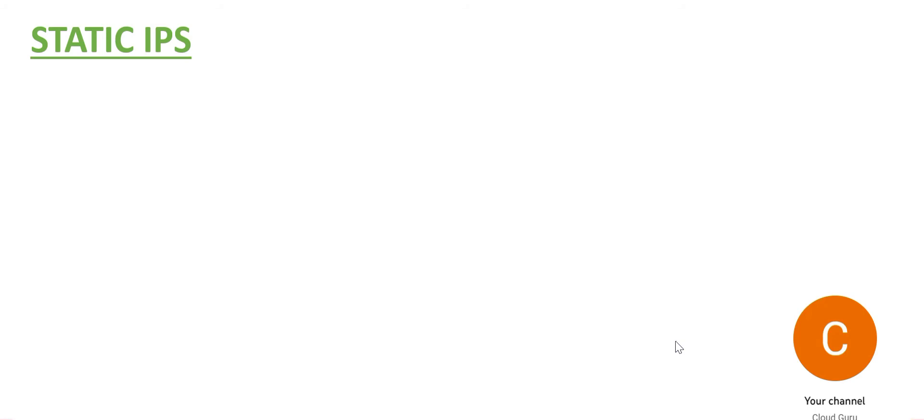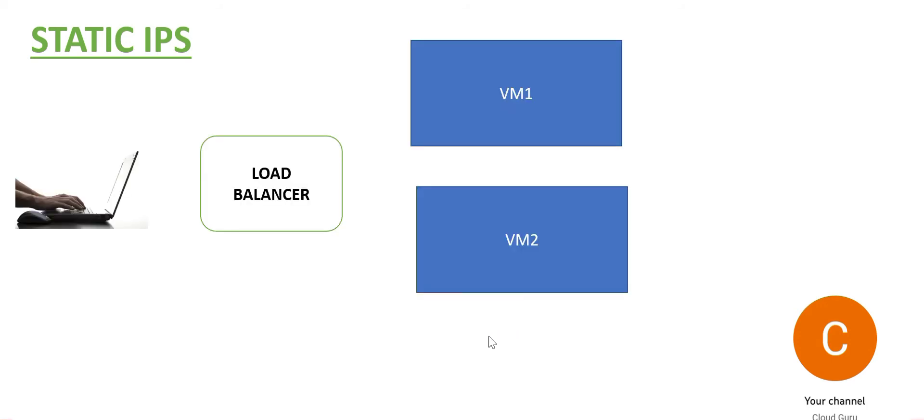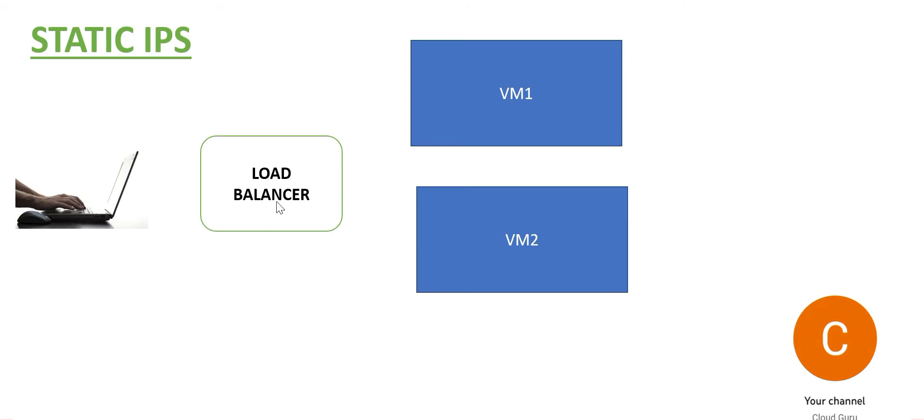Now, before we answer this question, let us understand why do we go with static IPs in a typical cloud implementation. You must have heard this sort of architecture, a very small architecture. What this architecture does is you have your web applications on these VMs, and there are load balancers that are in between the user and the VMs.